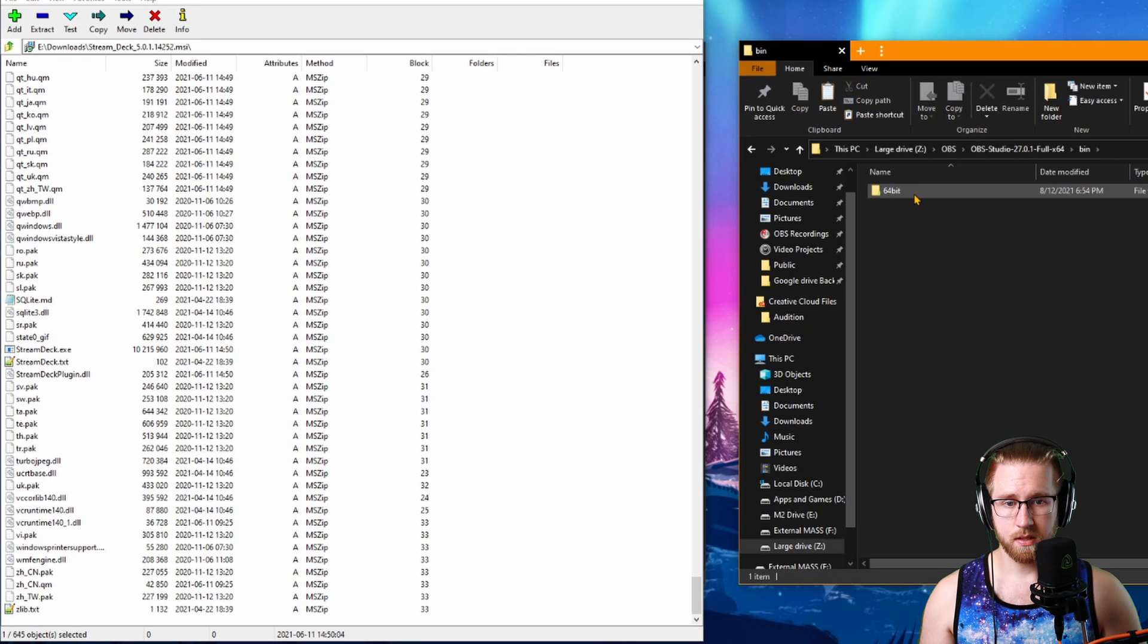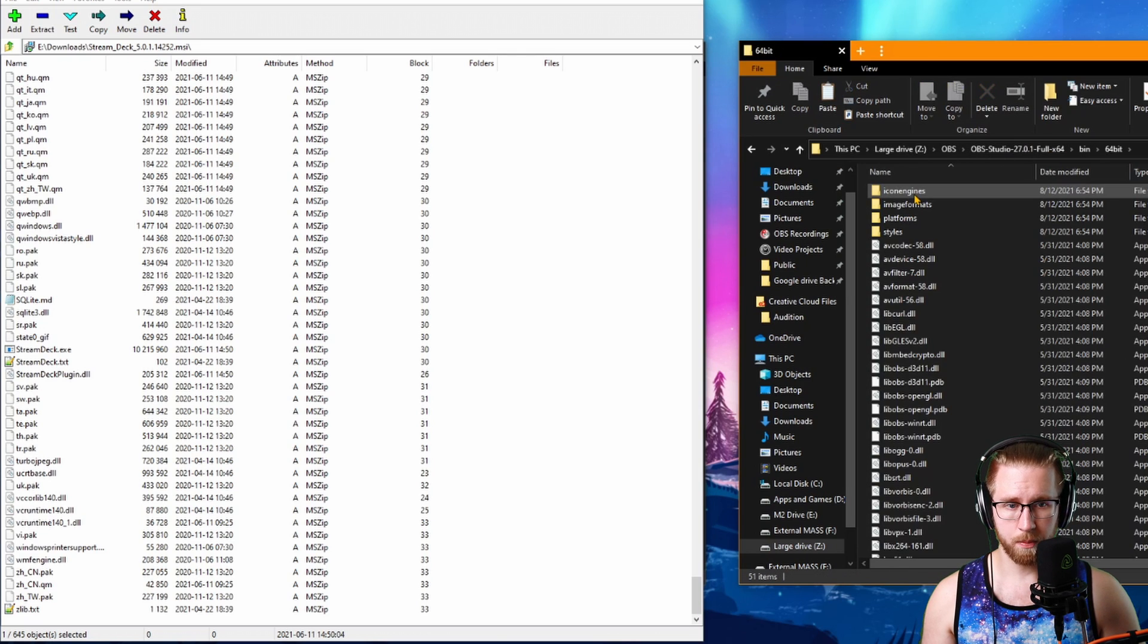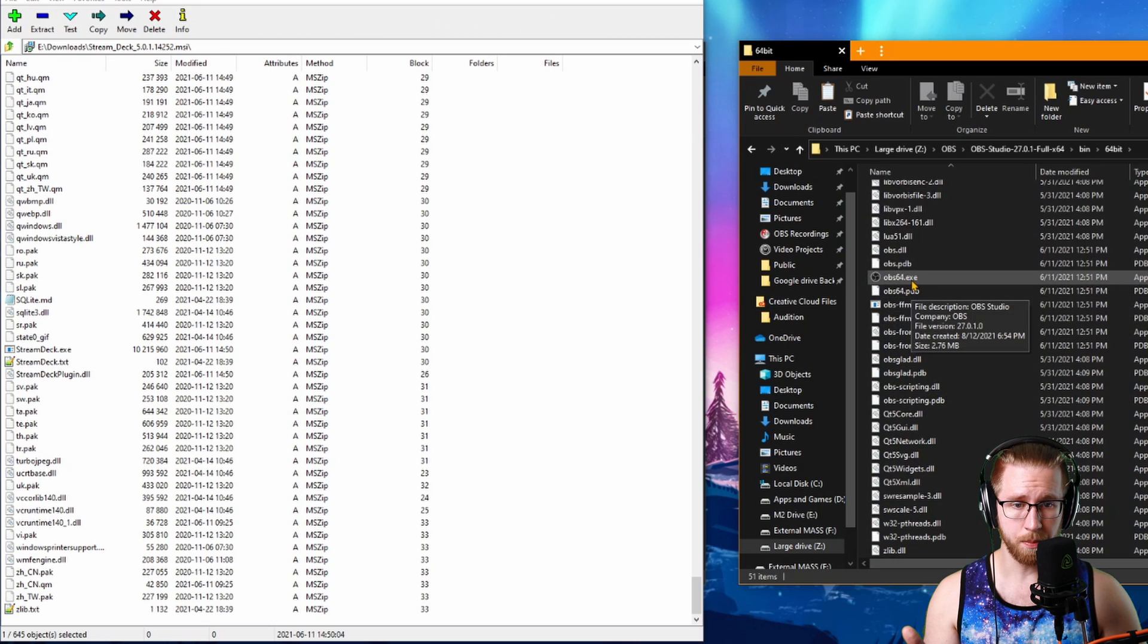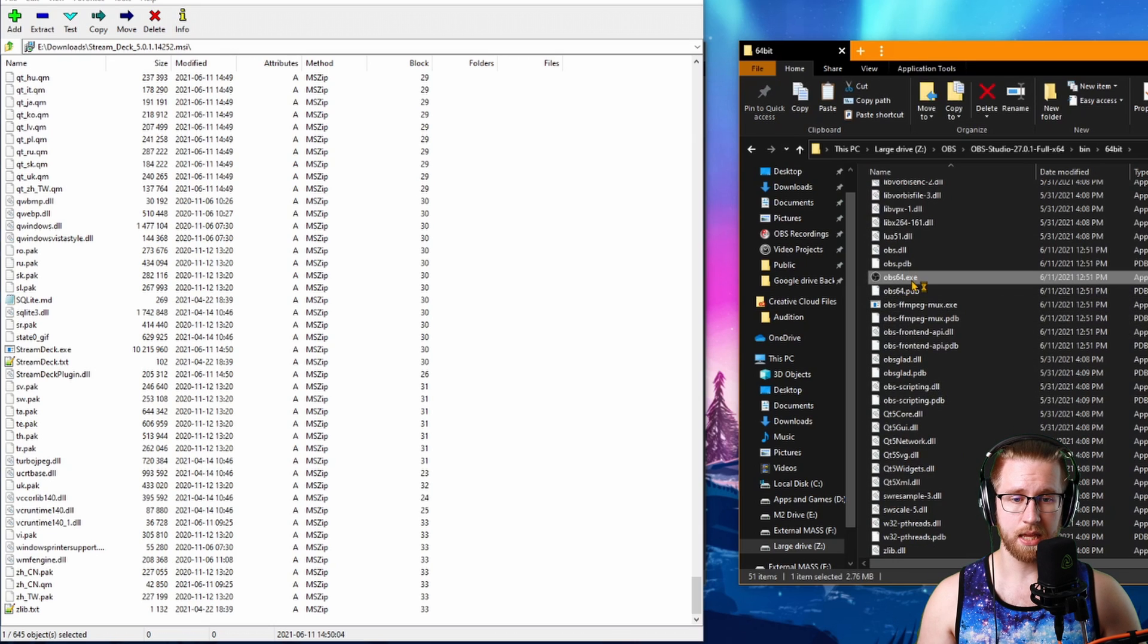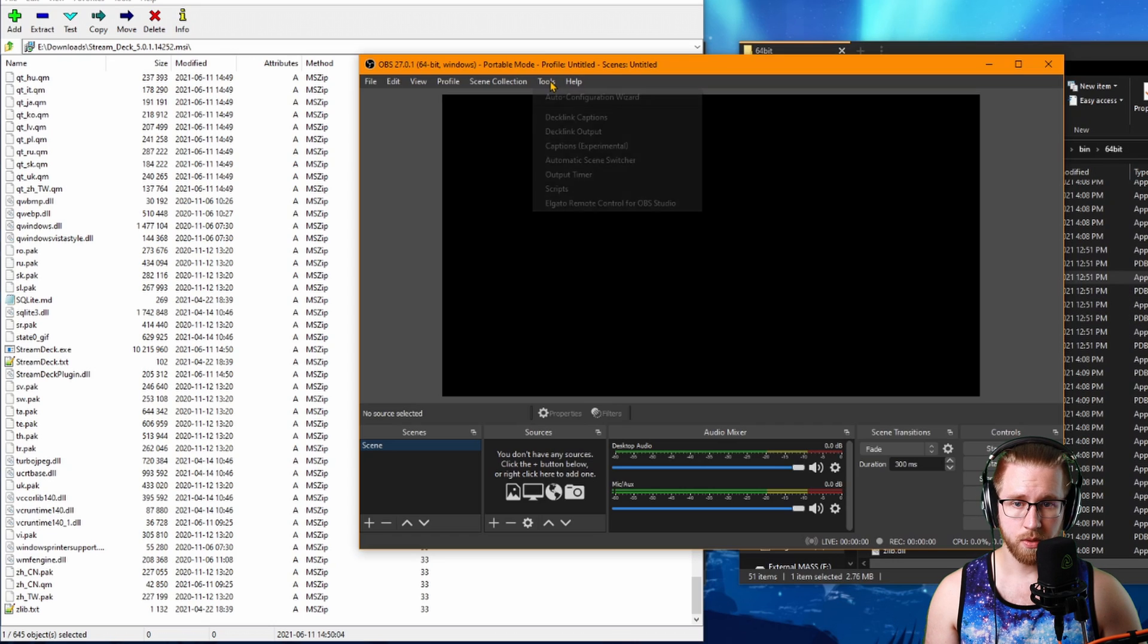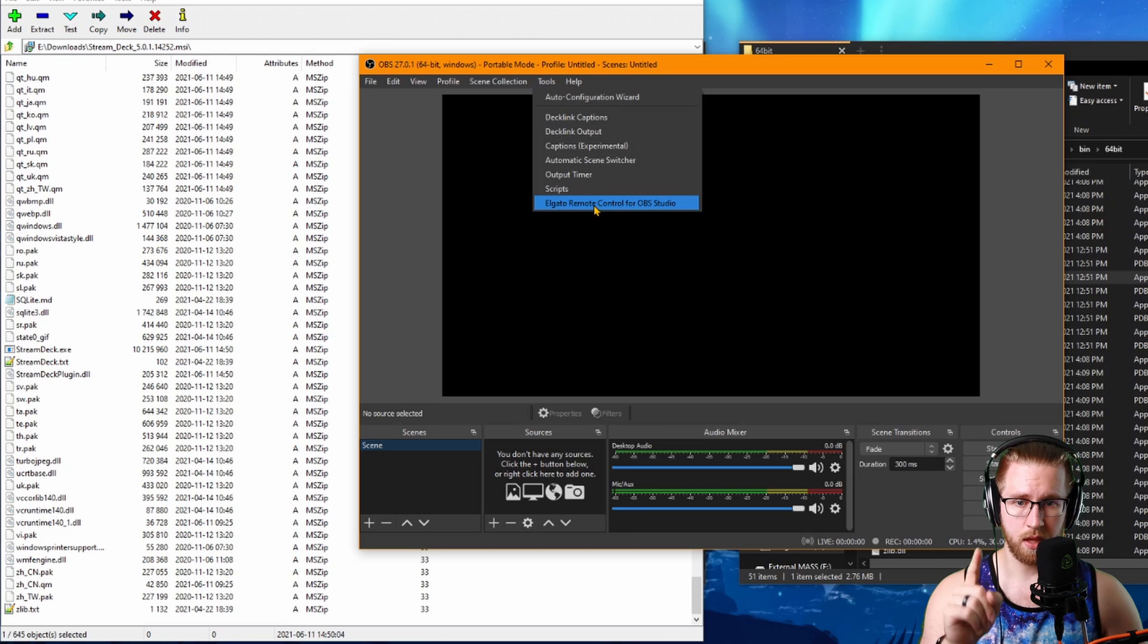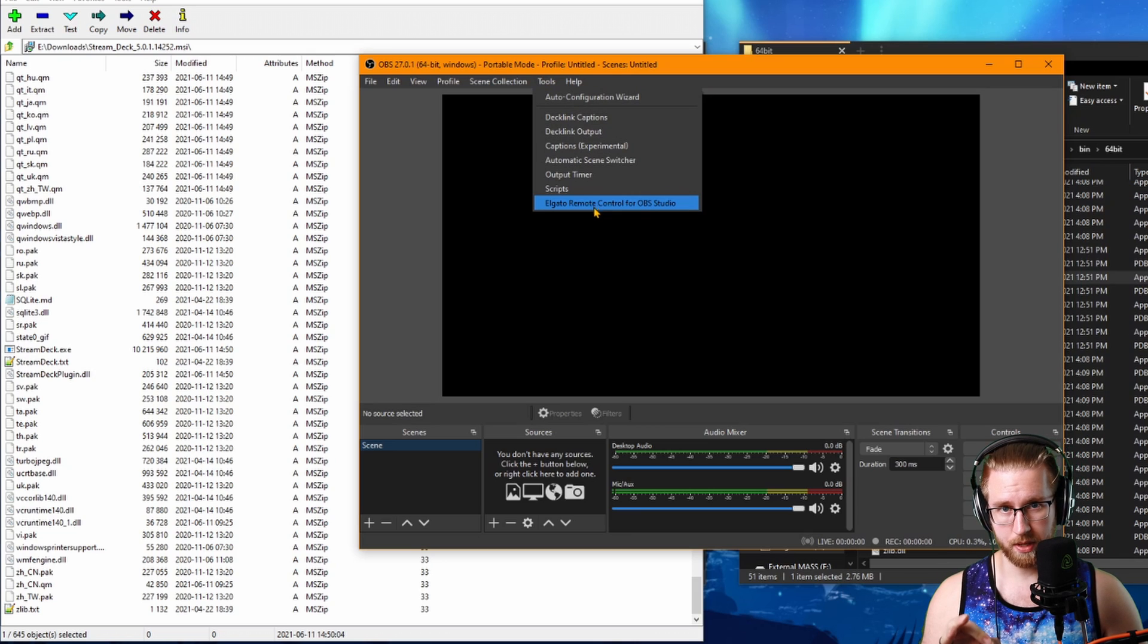Go to your bin, 64-bit underneath your OBS and start it up using the OBS64.exe. Now when you click on tools, you'll see right here that you have the Elgato Remote Control for OBS Studio.